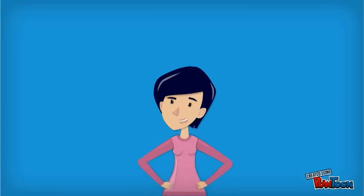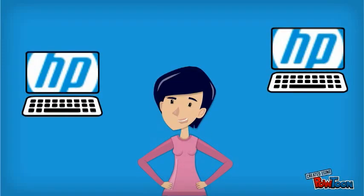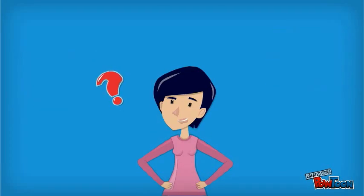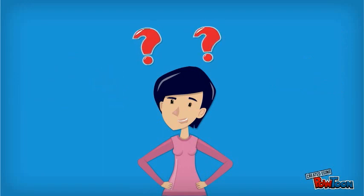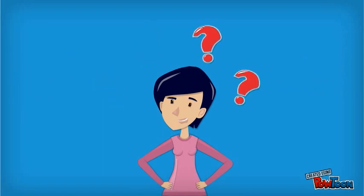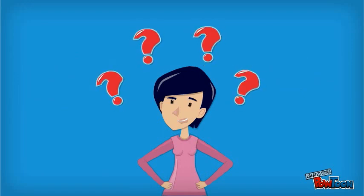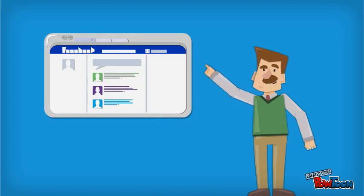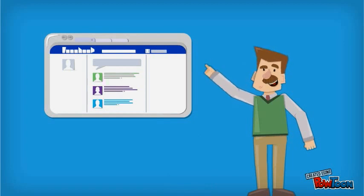Sean! I just got hired as a manager at HP Computers, but I don't know anything about this industry. How do I get to know more about it? Oh Sarah, don't worry. There is a simple model you can use to better understand the industry context in which a company operates.